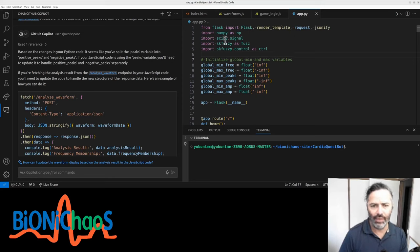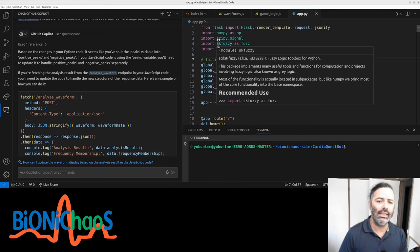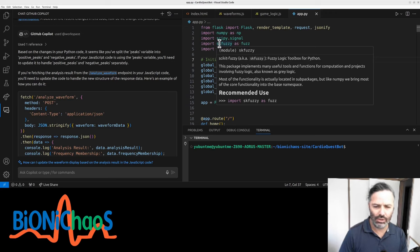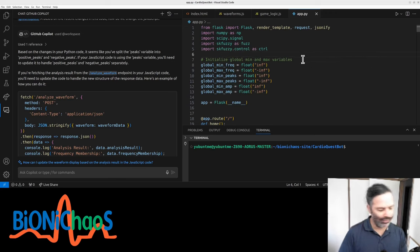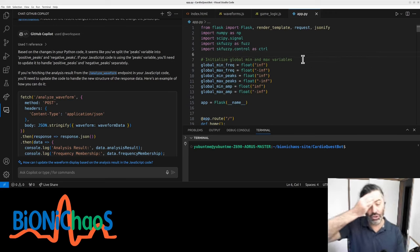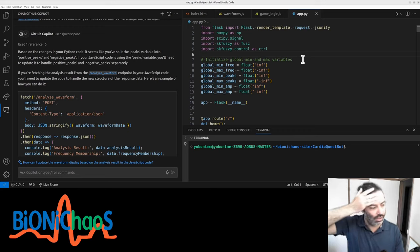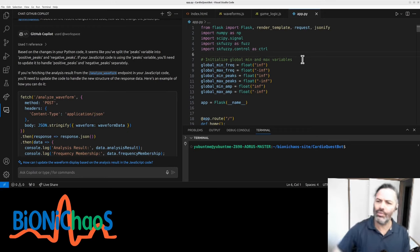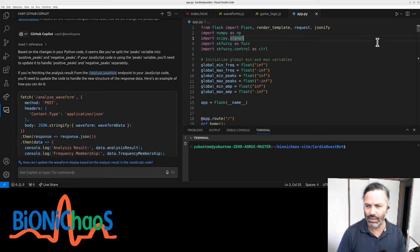We have this Flask application using Flask, NumPy, SciPy, and sk-fuzzy, which is the fuzzy logic toolbox for Python. I'm still not sure how well this works. There was something similar for JavaScript as well, but it wasn't updated in the last six or seven years.